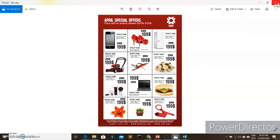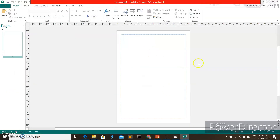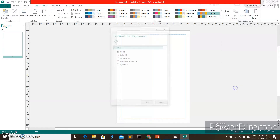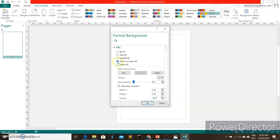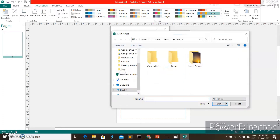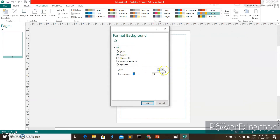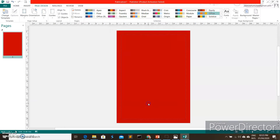Let's go back to Publisher. First, we're going to put some color on our page background. Go to Page Design, then Background, then More Backgrounds. You can use a picture as your background, or you can go to Solid and choose a color. I'll choose this color and click OK. Our page now has a background color.